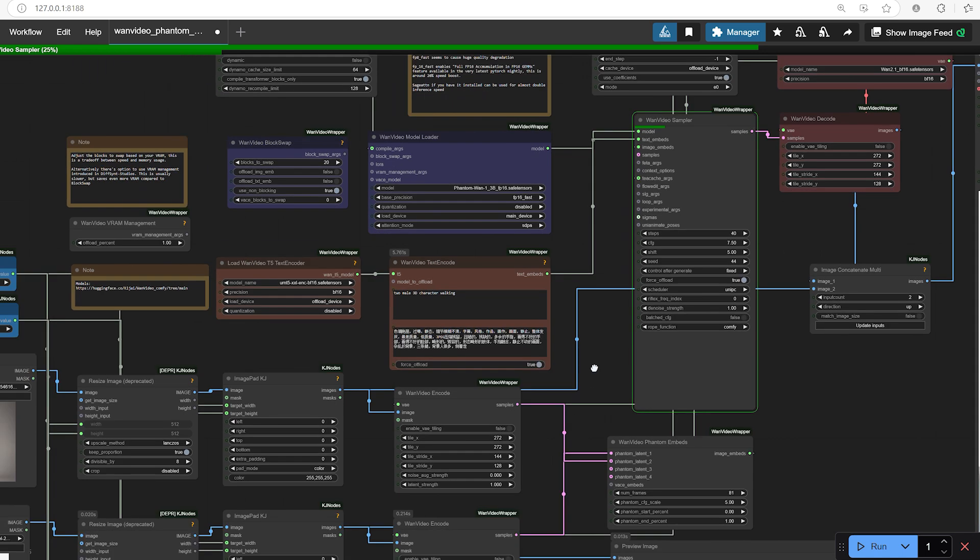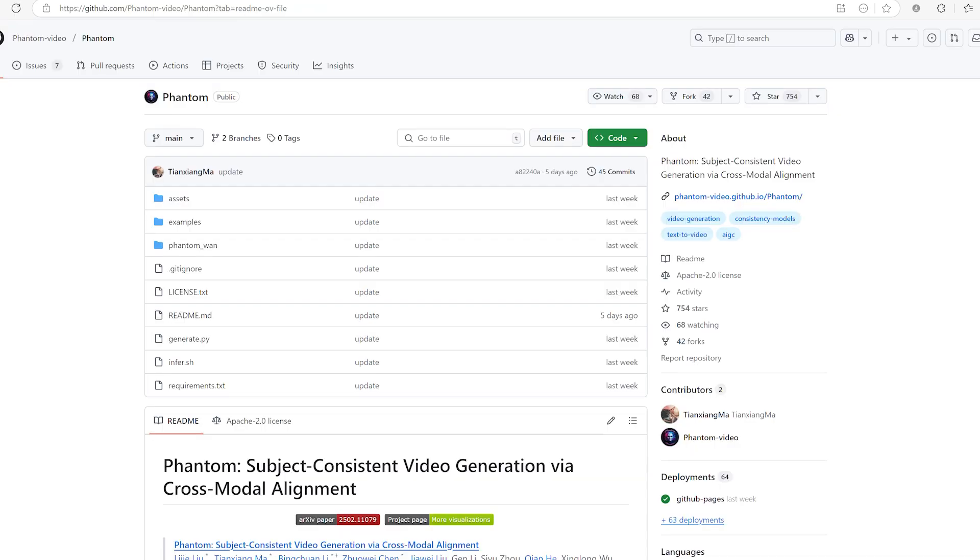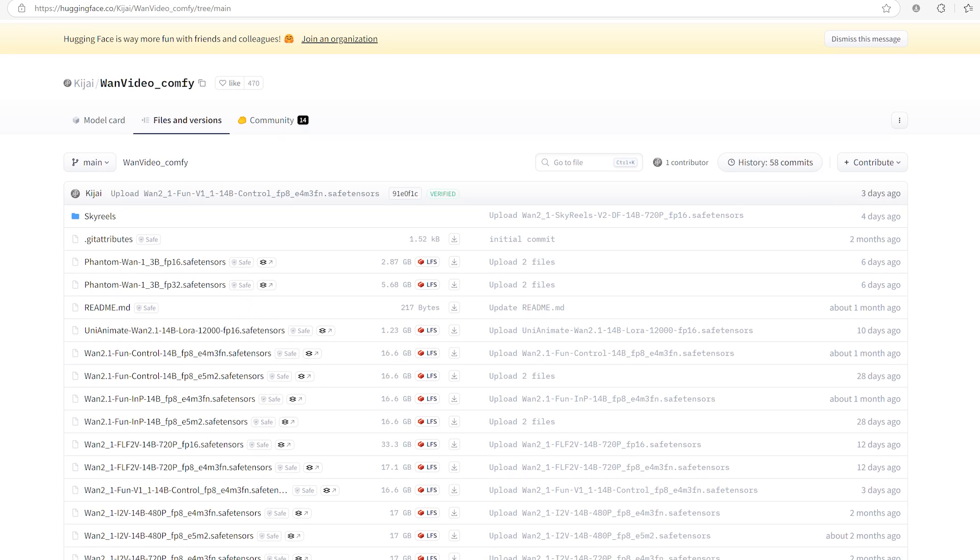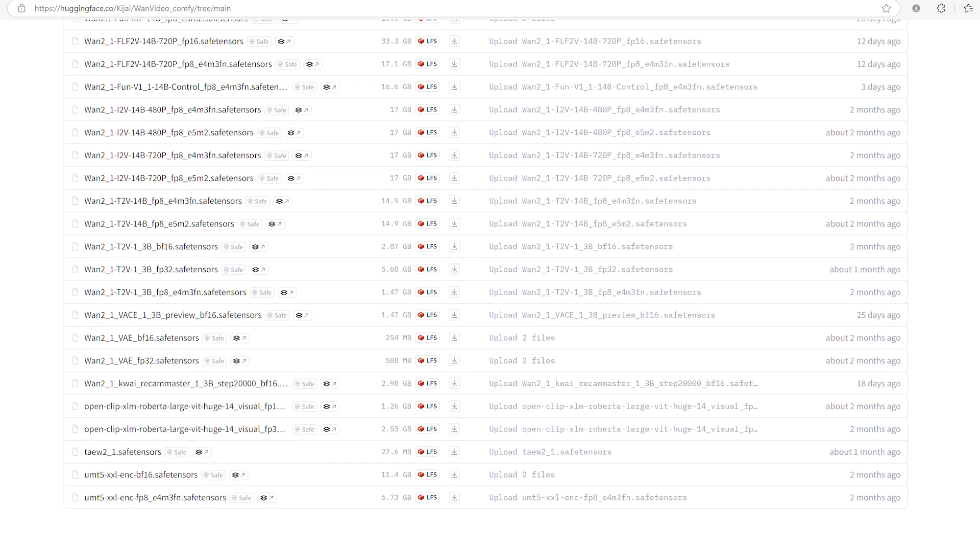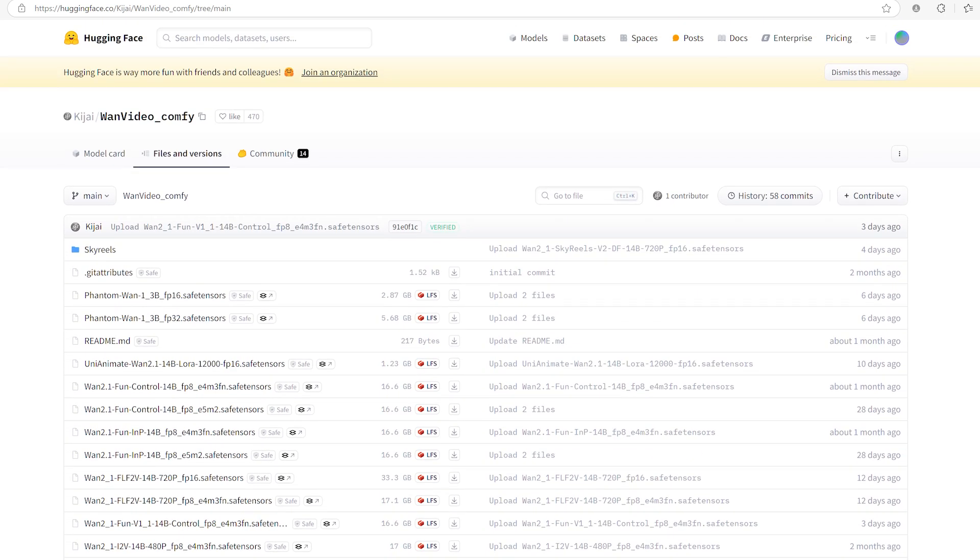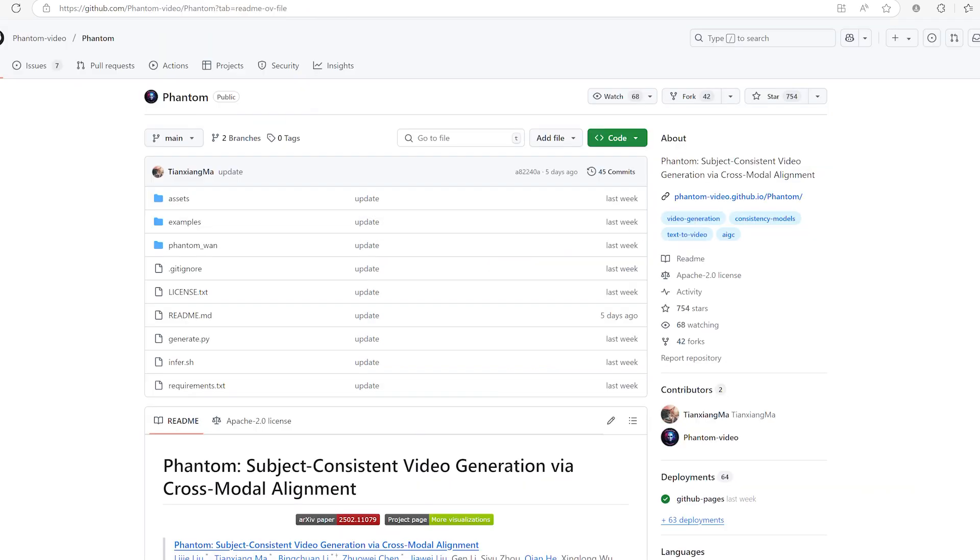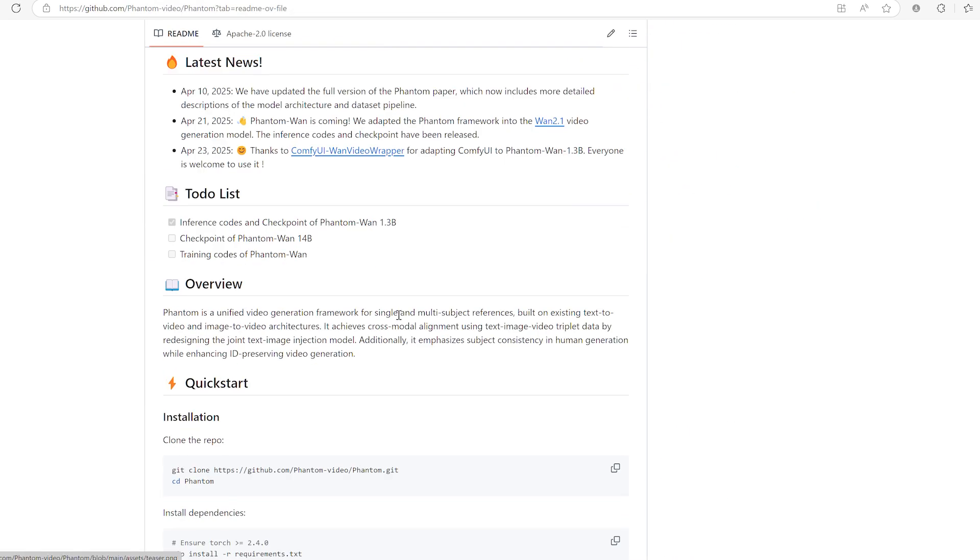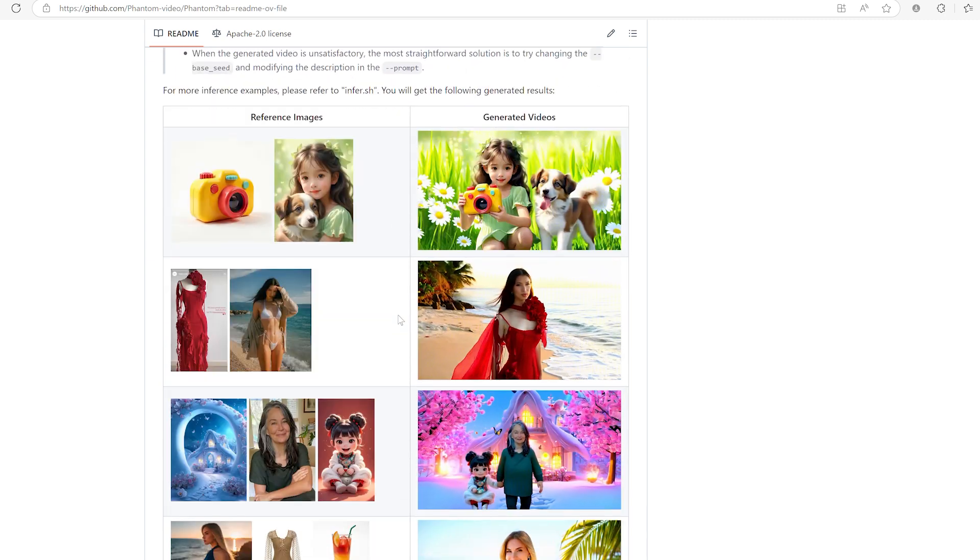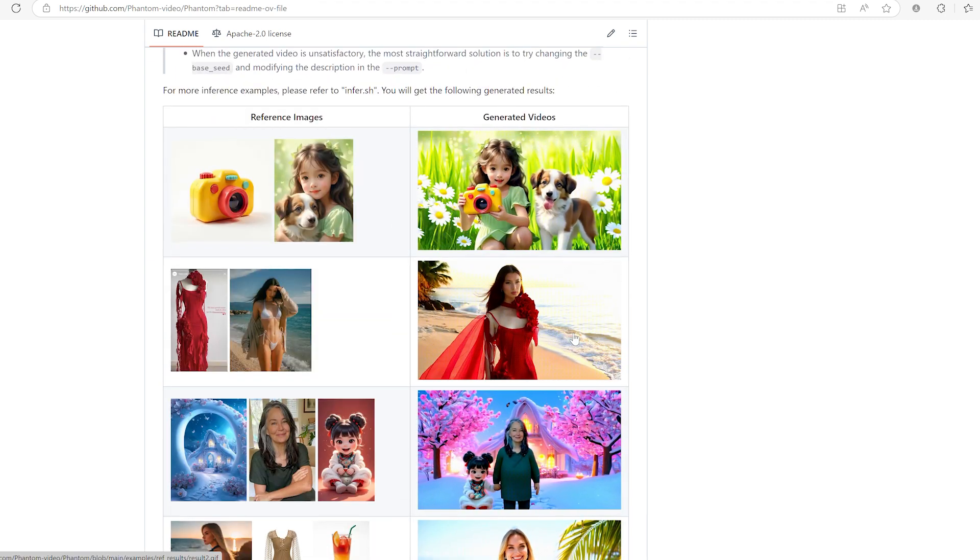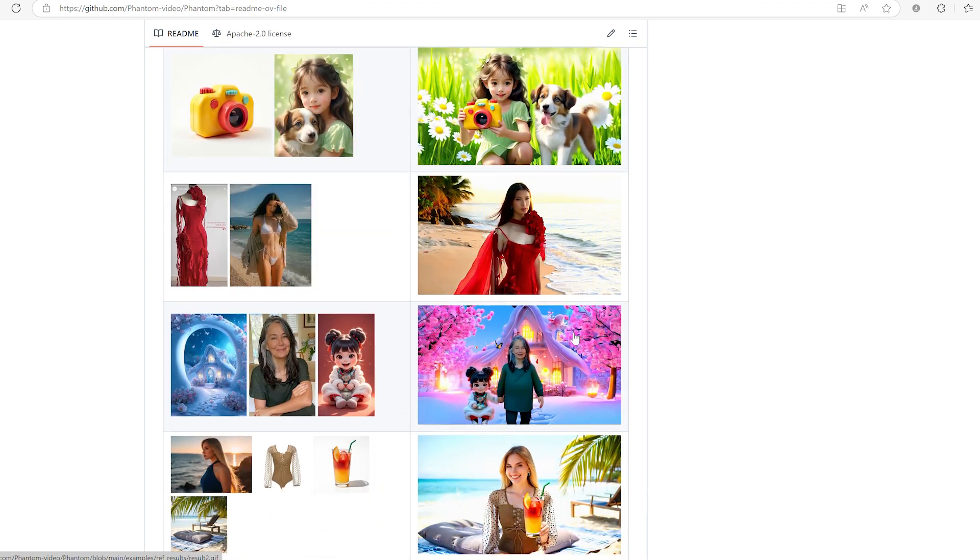Challenges you might encounter. Of course, no workflow is perfect. There are a few challenges and limitations you should keep in mind when working with one video phantom. First, timing. While you can control how much influence each image has during the video, sometimes transitions between images can feel a little abrupt if the CFG or frame blending isn't finely tuned. It takes some practice to balance the start and end percentages to create that really smooth, natural flow we all love.